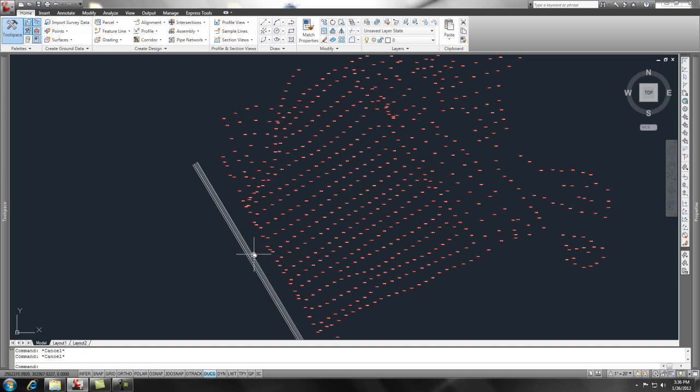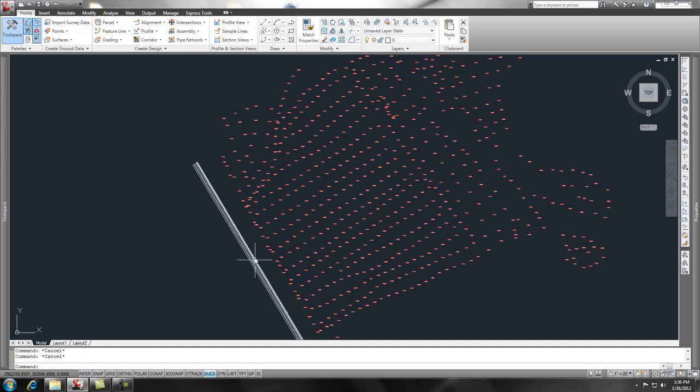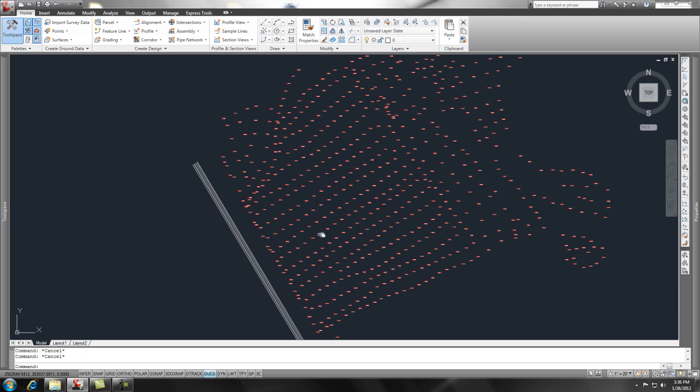I just put some 2D polylines and gave them an elevation over here on the side, and I'll show you how to insert some contour data or break line data. So for the first part, let's go ahead and generate a surface from this point data.